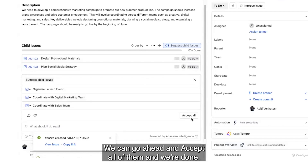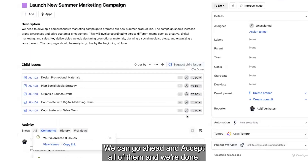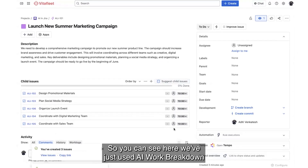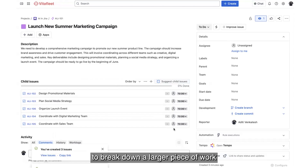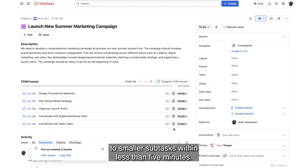We can go ahead and accept all of them and we're done. So you can see here, we've just used AI Work Breakdown to break down a larger piece of work into smaller subtasks within less than five minutes.